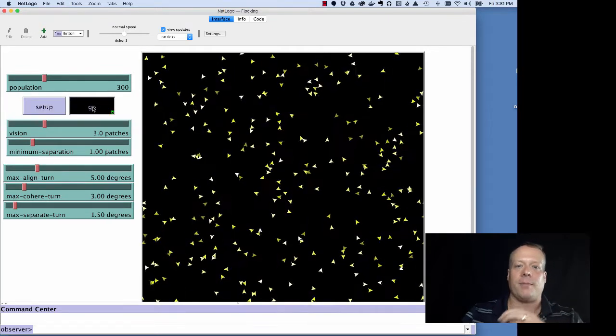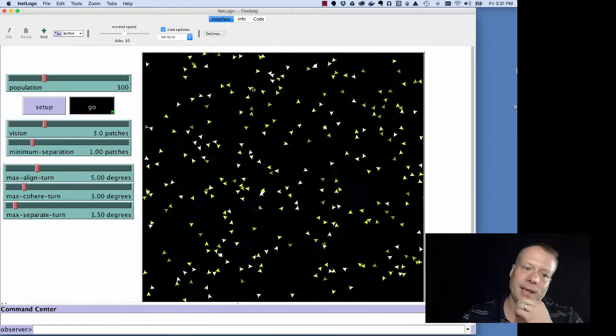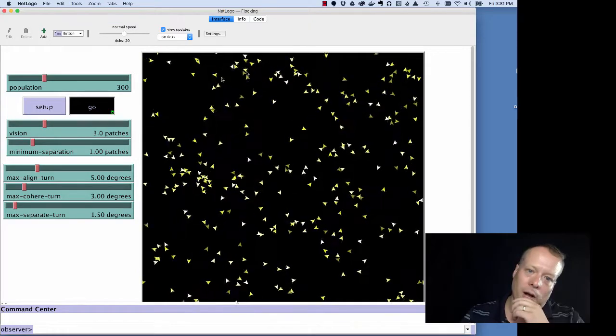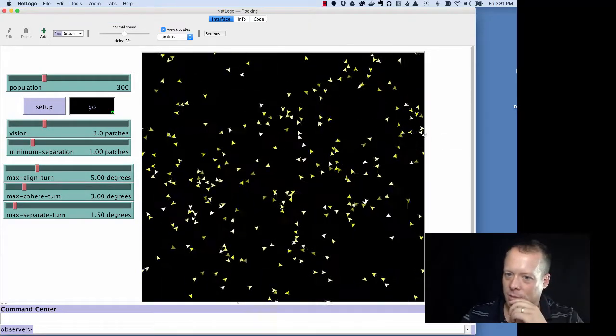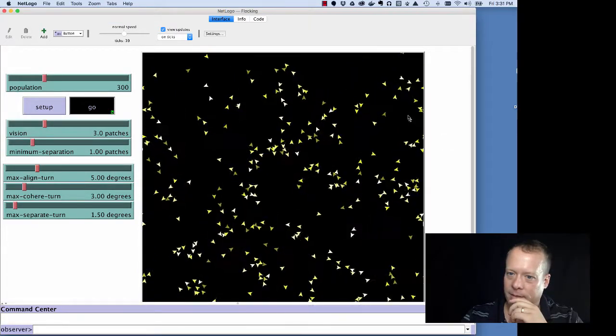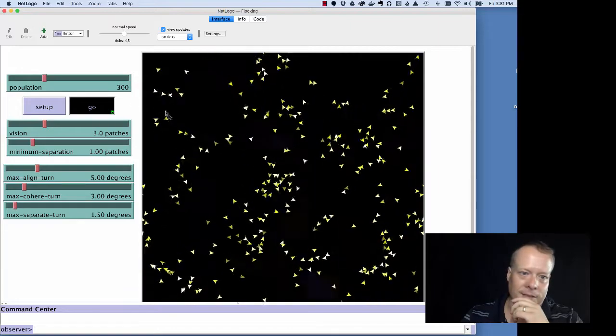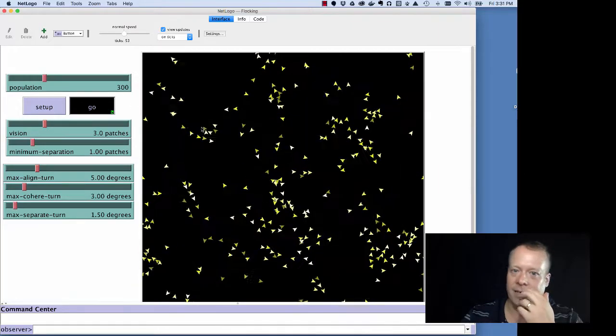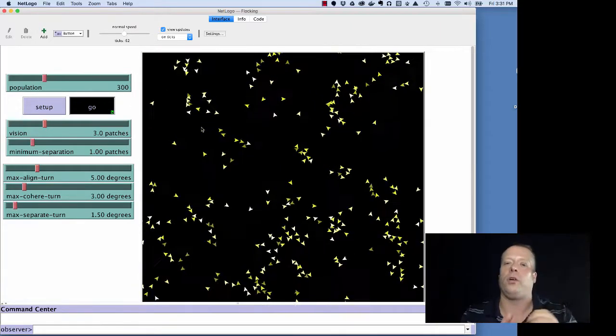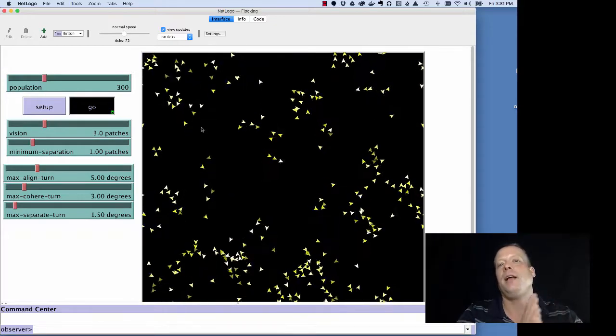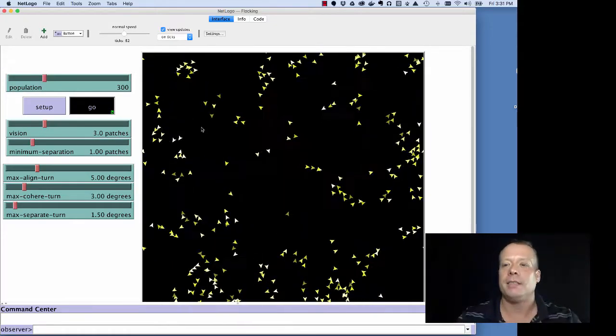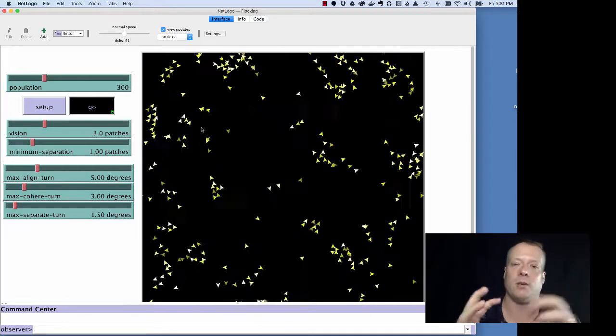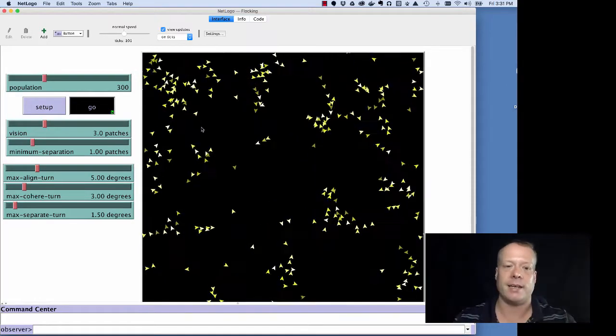So, in the standard flocking model, when a bird hits a wall, like this wall over here. Let me find one that's coming across. See that one came across and it just appeared over there. And so, they wrap around the world. The right side is wrapped to the left and the top is wrapped to the bottom. Sometimes it's also called the Pac-Man world because Pac-Man goes through one side and comes out the exit.